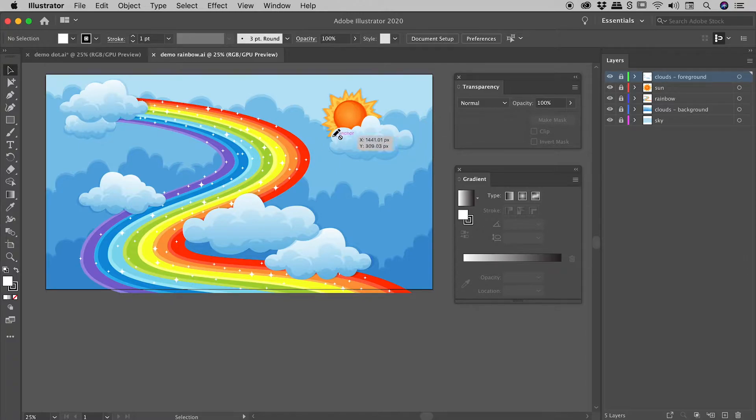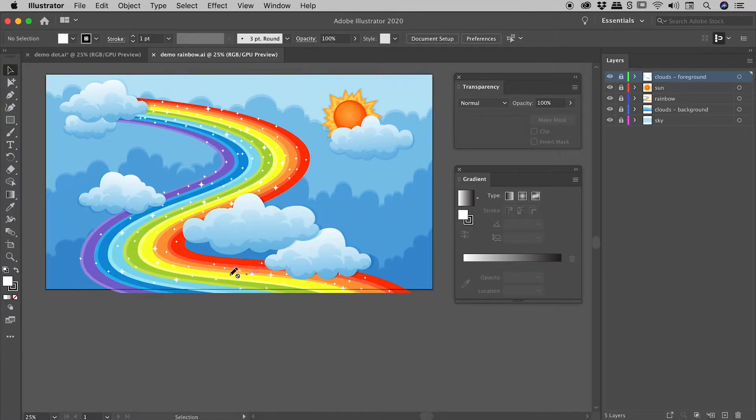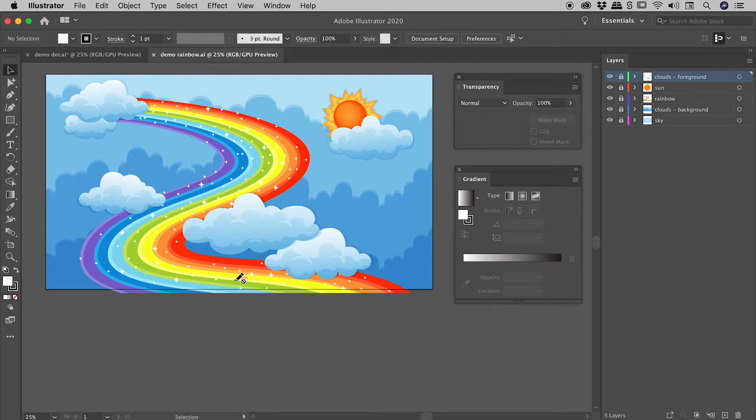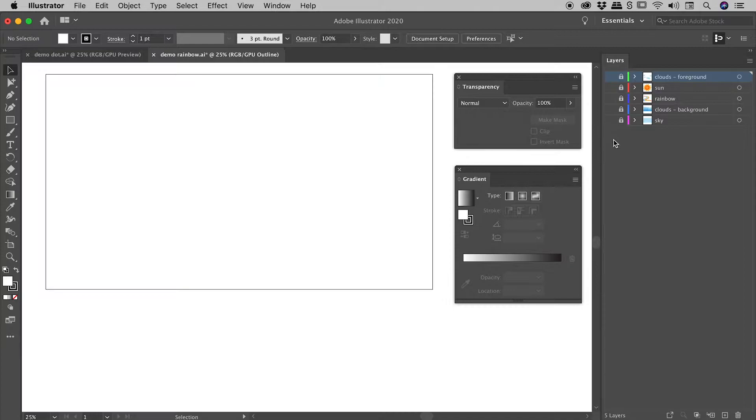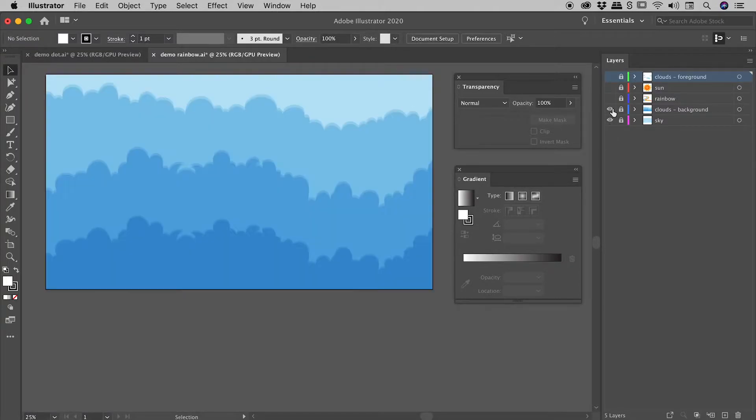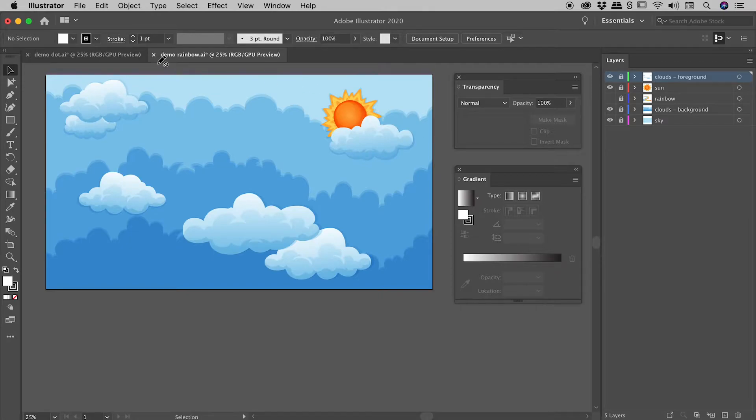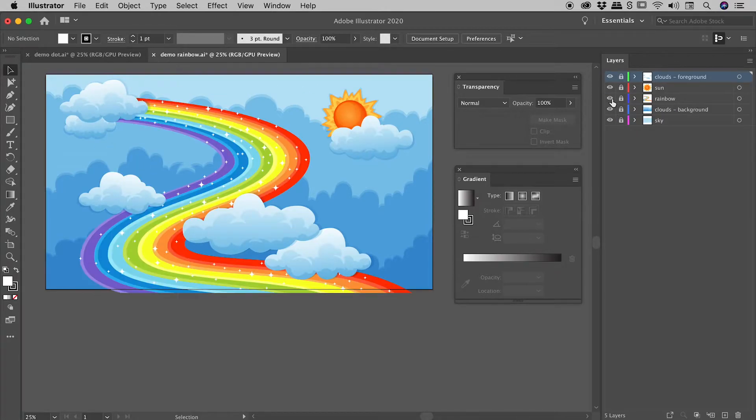So my objective here is to have the rainbow nice and solid at the top and have it fade away to transparency, to complete transparency before it gets to the very bottom of the canvas just here. So let's review my layers panel. I've got a sky layer, clouds, the sun and the clouds in the foreground. And wedged in the middle is the rainbow.